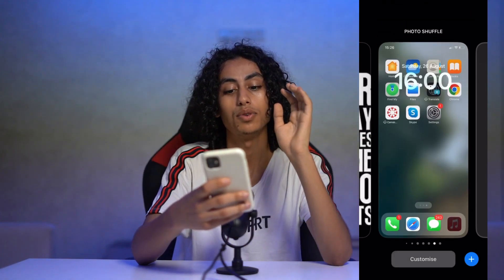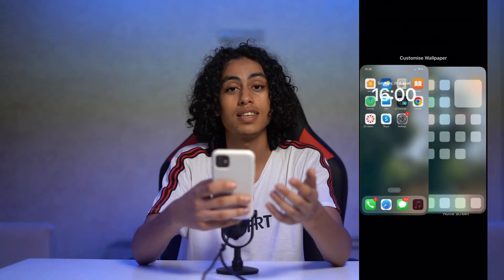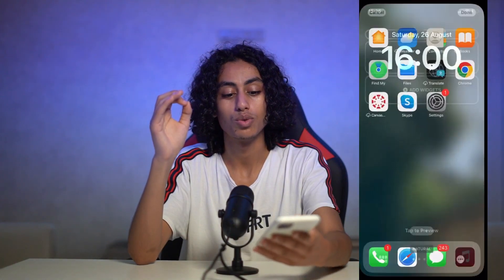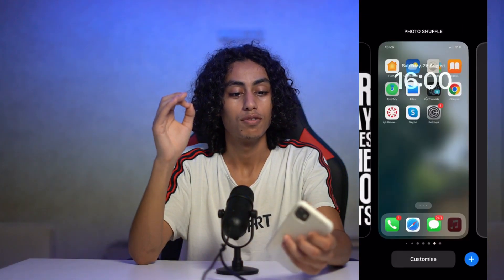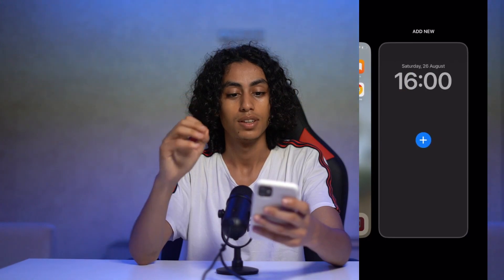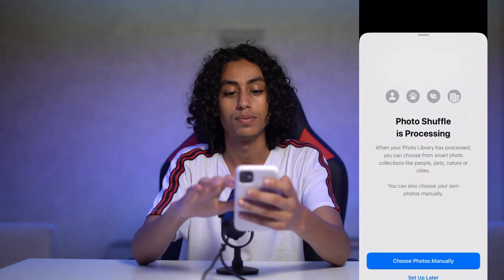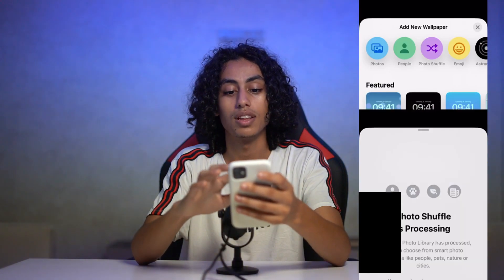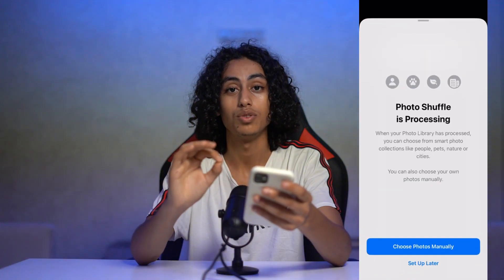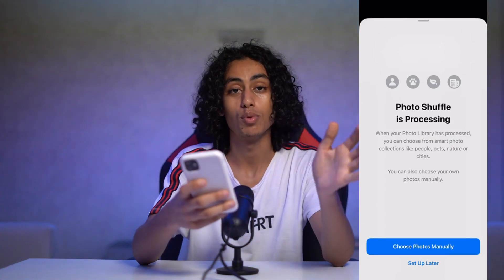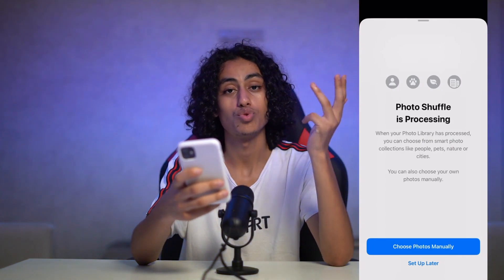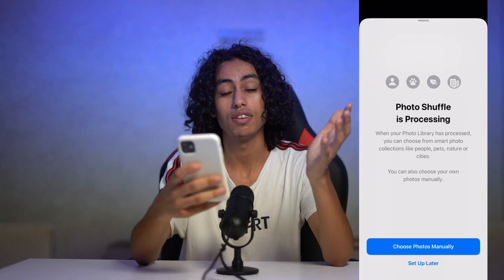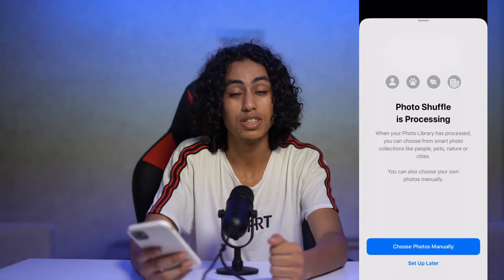And this is how you can get multiple wallpapers on iPhone. It's not something difficult at all — you just need to go to Photo Shuffle, and you can choose the wallpapers you need. You can choose three, five, six, seven — and that would be it. I will see you in the next video.